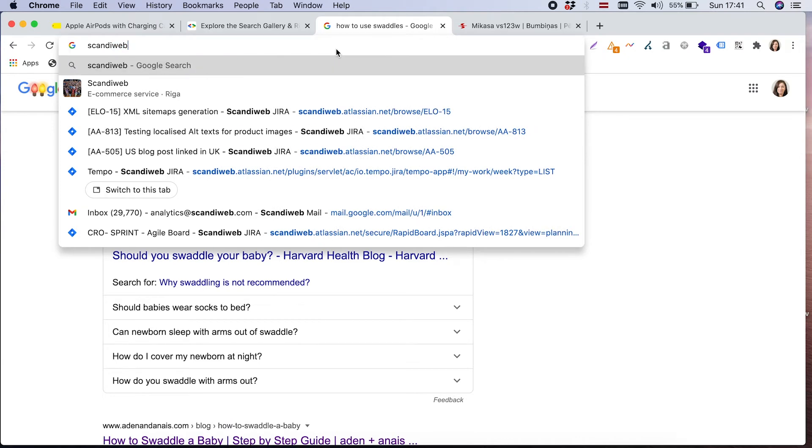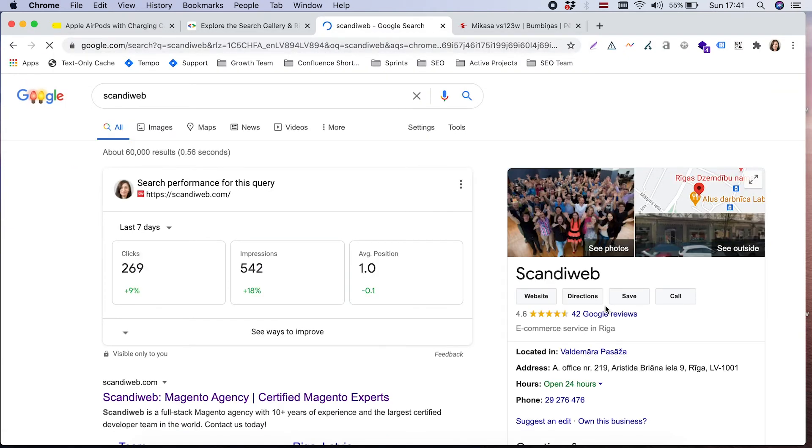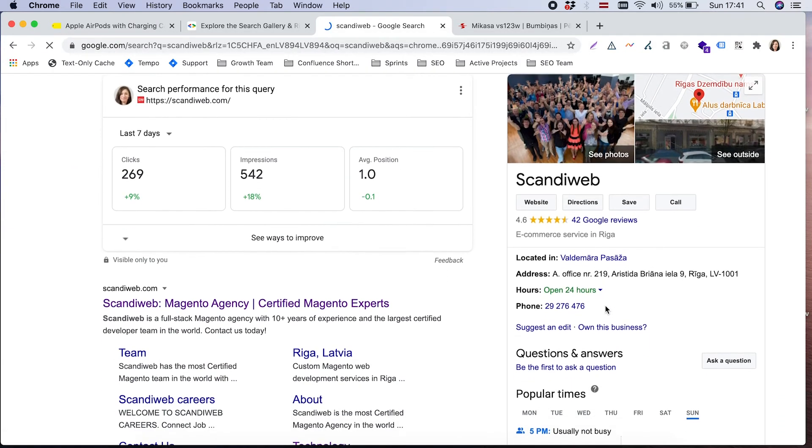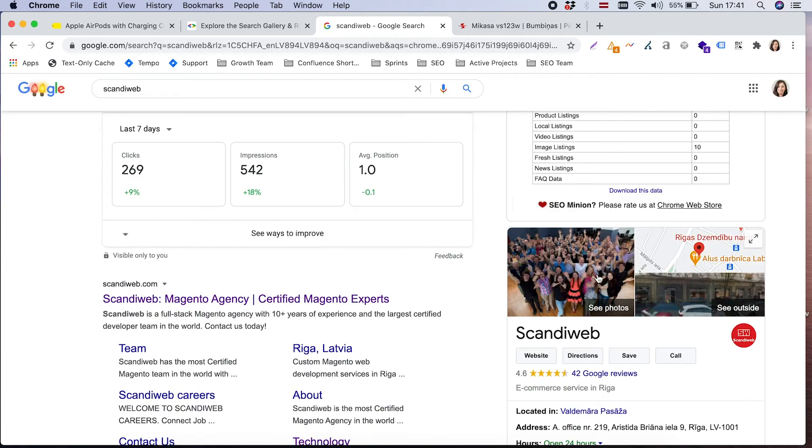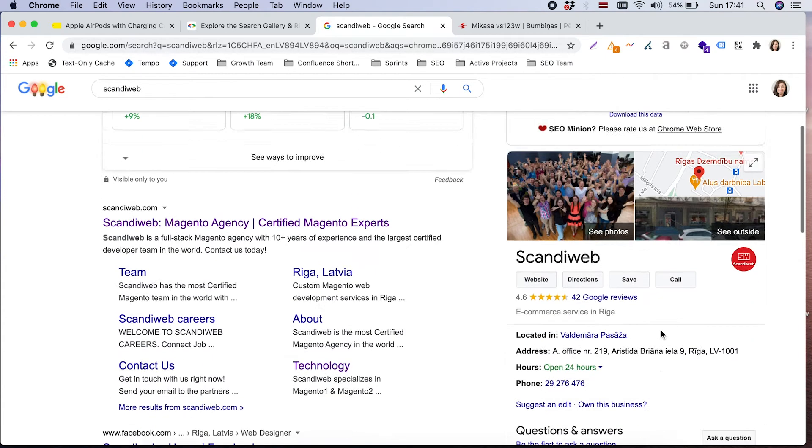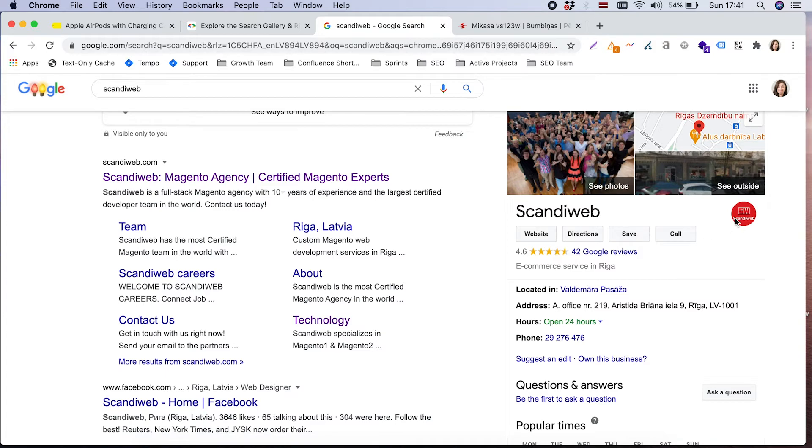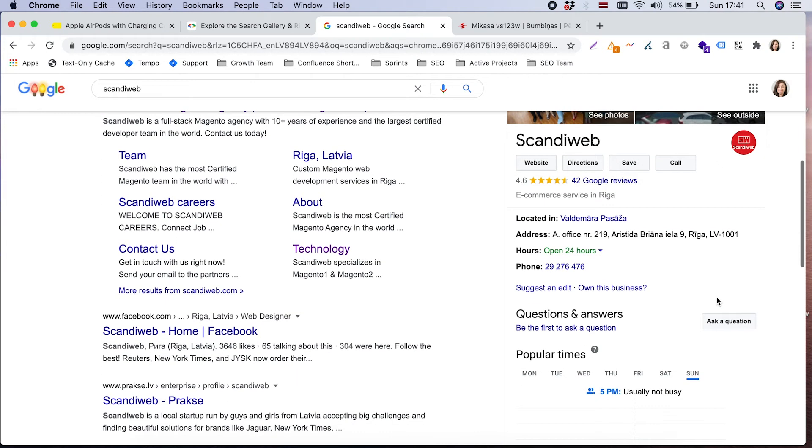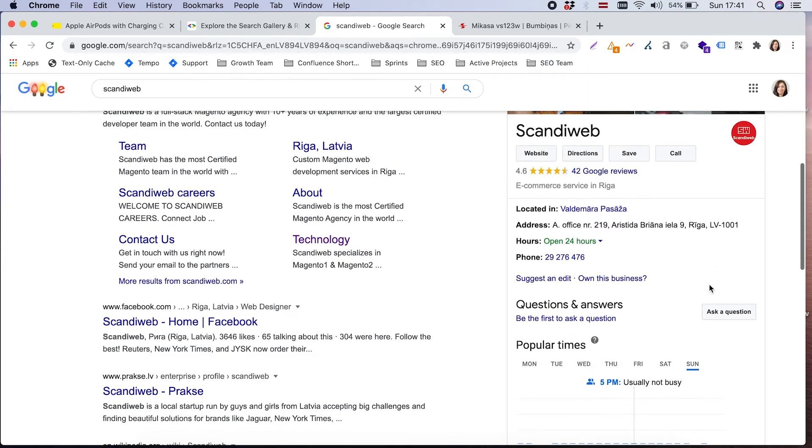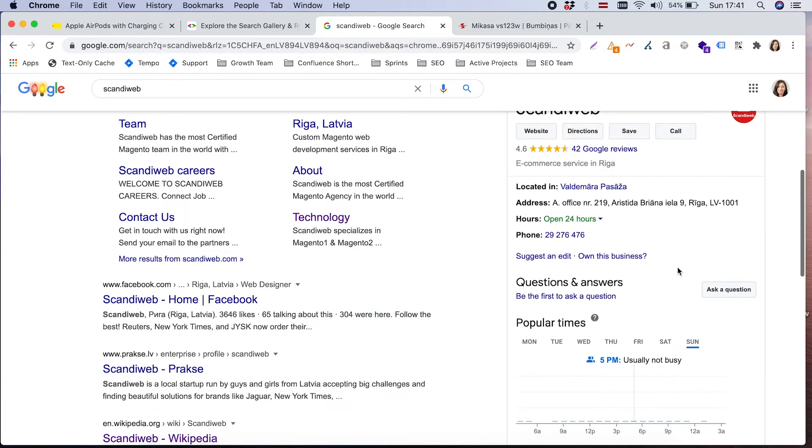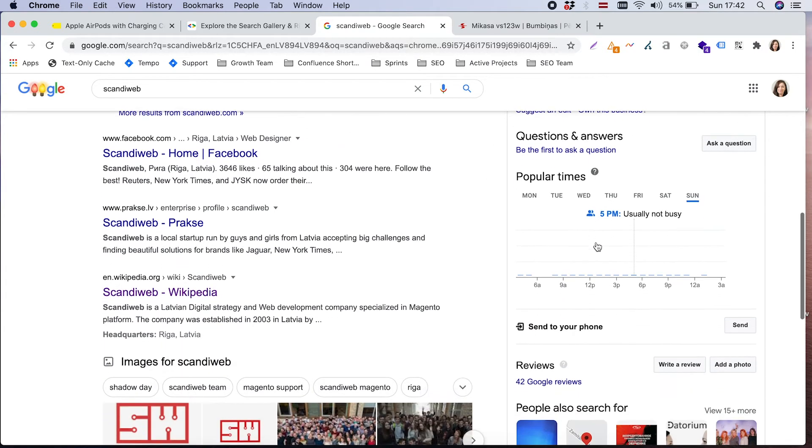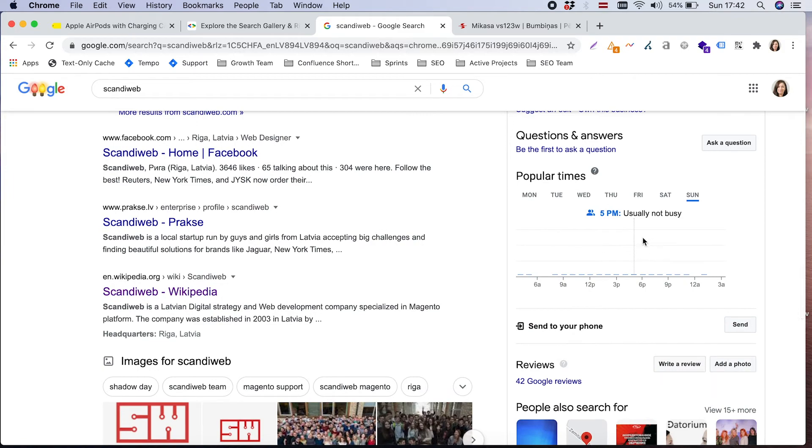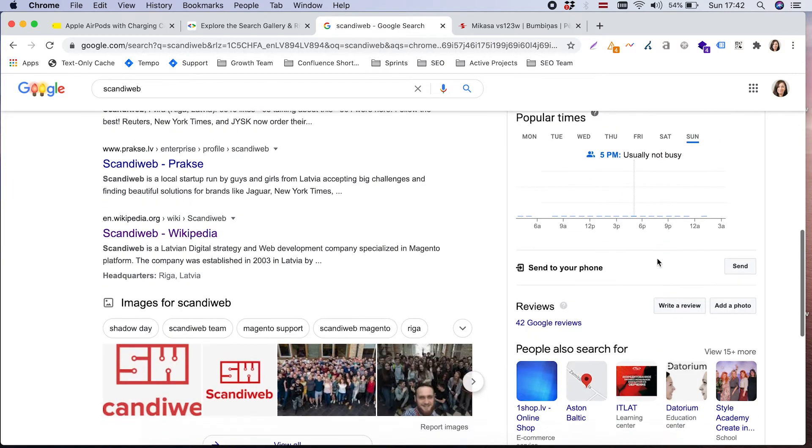On the right side, you will often see information about famous people or companies. Here is our logo. And actually, we have also either added ourselves to Google My Business or added local business structured data markup. So there is also information available about working hours, phone number, and even information about how busy is Skandeweb.